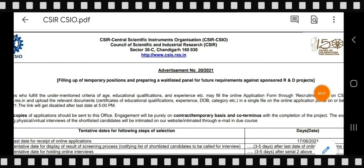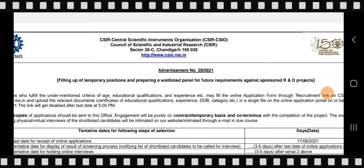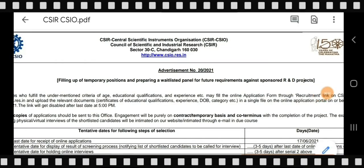Hello everyone, welcome to my YouTube channel. Today we are going to talk about another chemistry-related vacancy from CSIR-CSIO, that is the Central Scientific Instruments Organization under Council of Scientific and Industrial Research, Sector 36, Chandigarh.